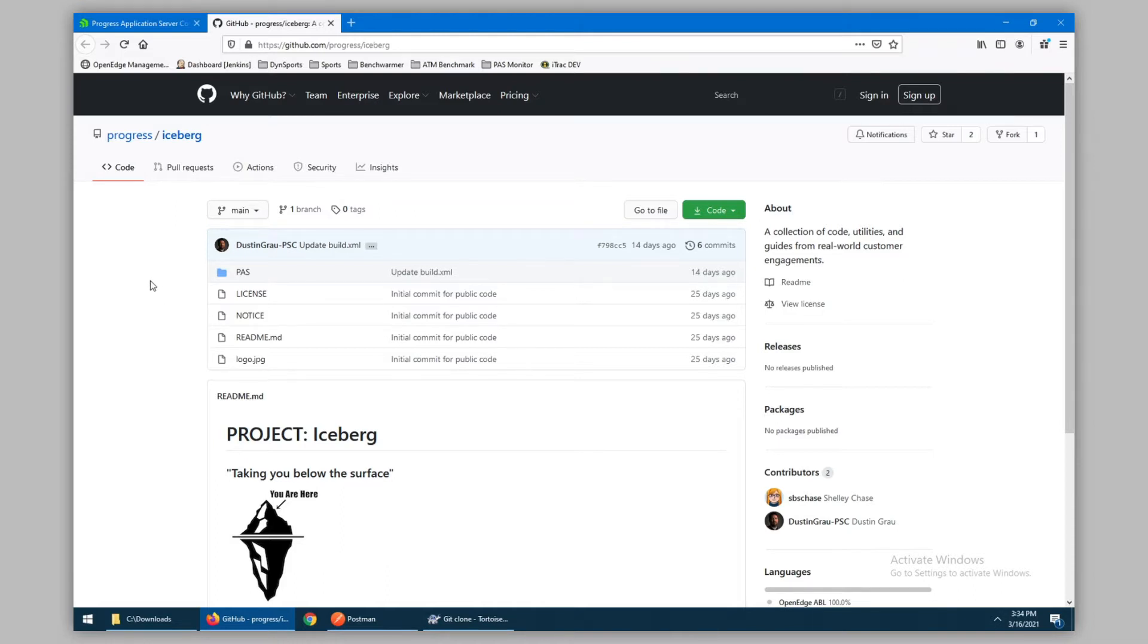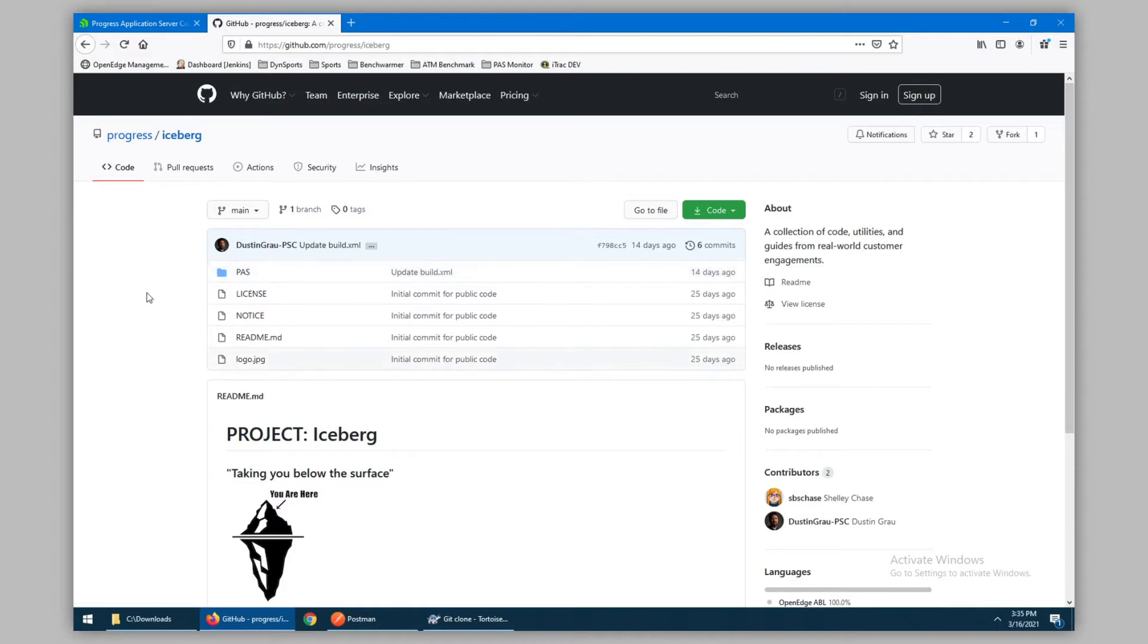What you see here is the GitHub repository under Progress, Project Iceberg. Currently there is only one utility that has been released, and that is for monitoring your PaaS instance using the OEManager REST APIs.